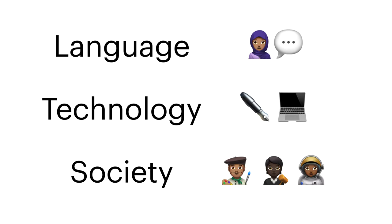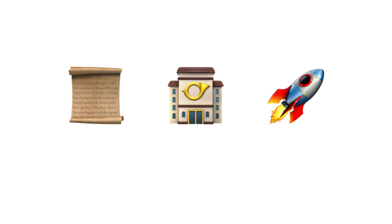This course deals with the interrelated nature of language, technology, and society. In this course, we will discuss the invention of writing as a language technology and discuss how that gave rise to a series of cultural revolutions.